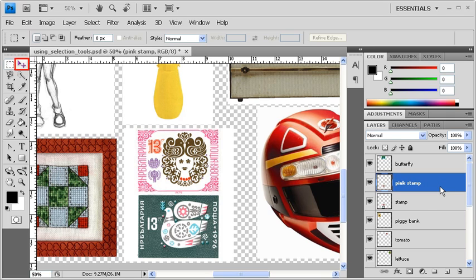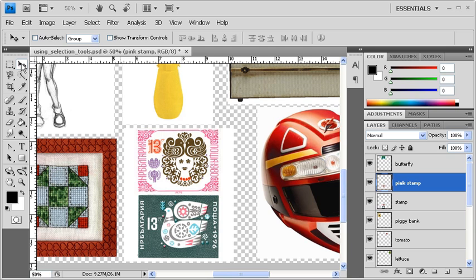Afterwards, select the Move tool, then click on the pink stamp and move it around.